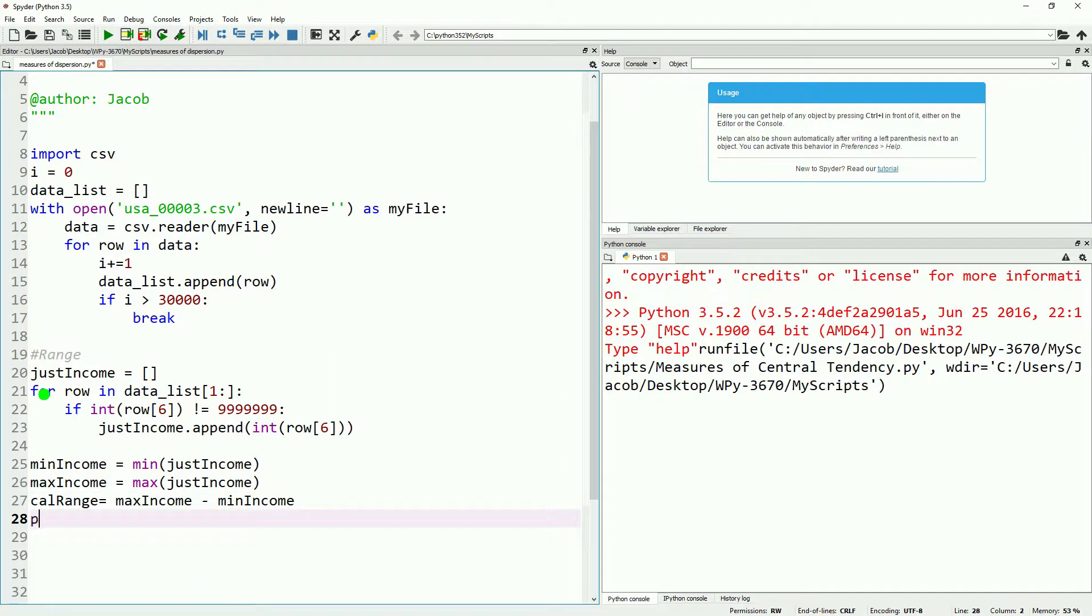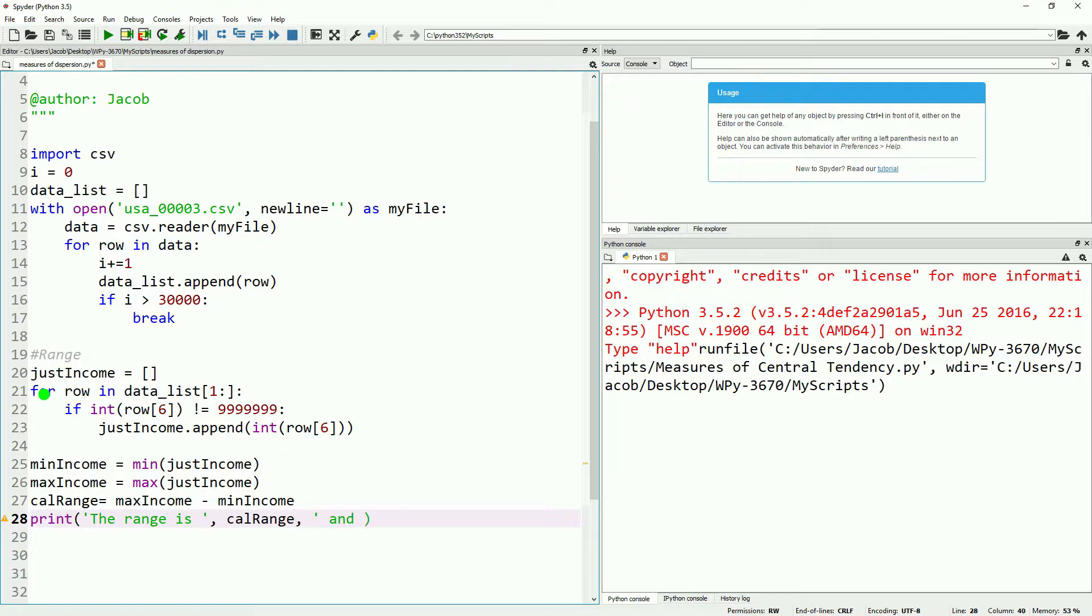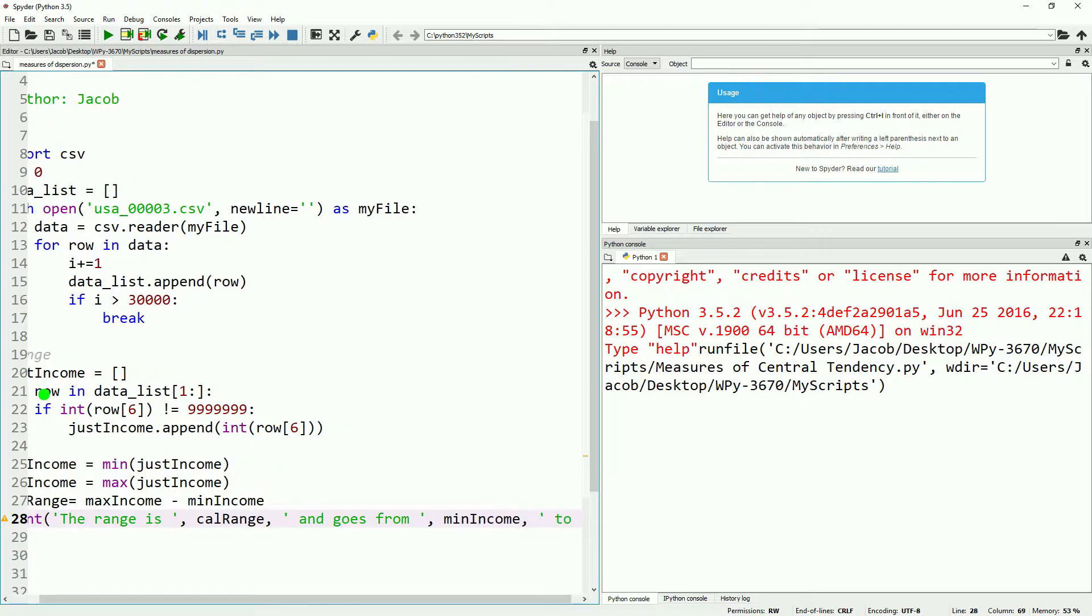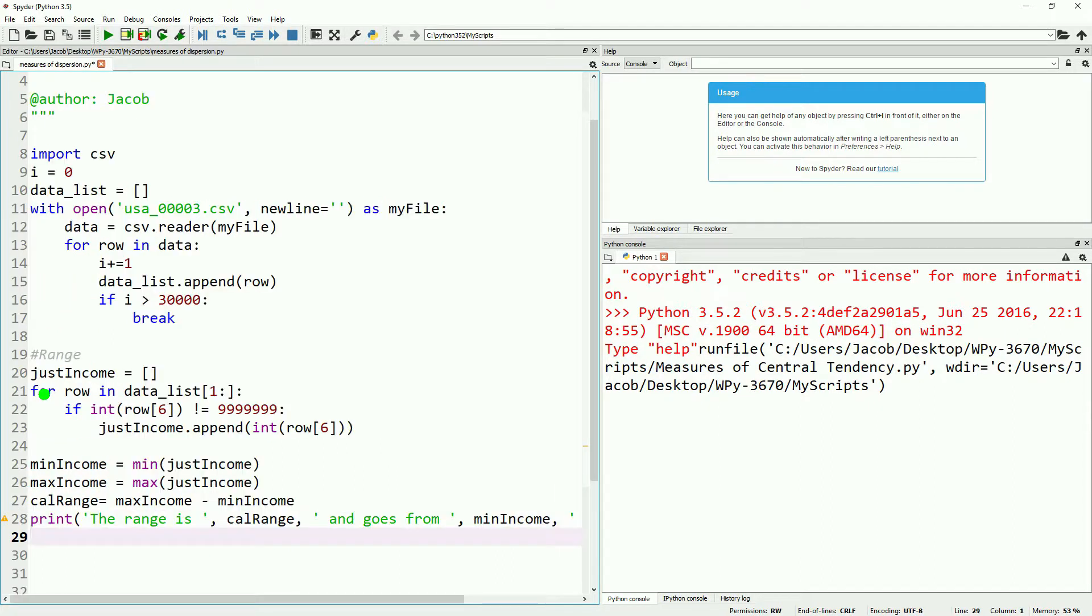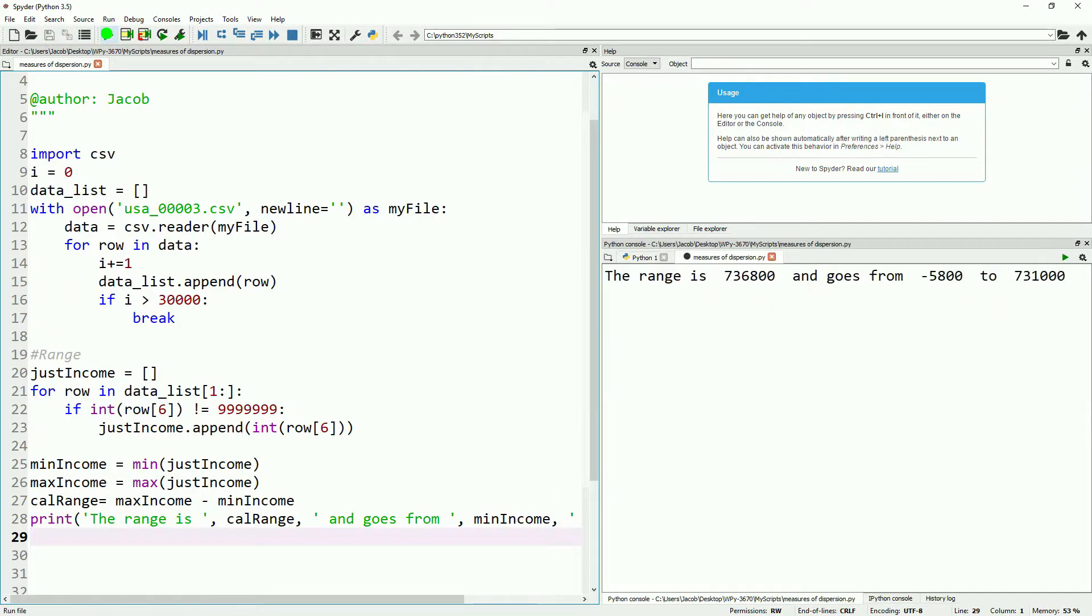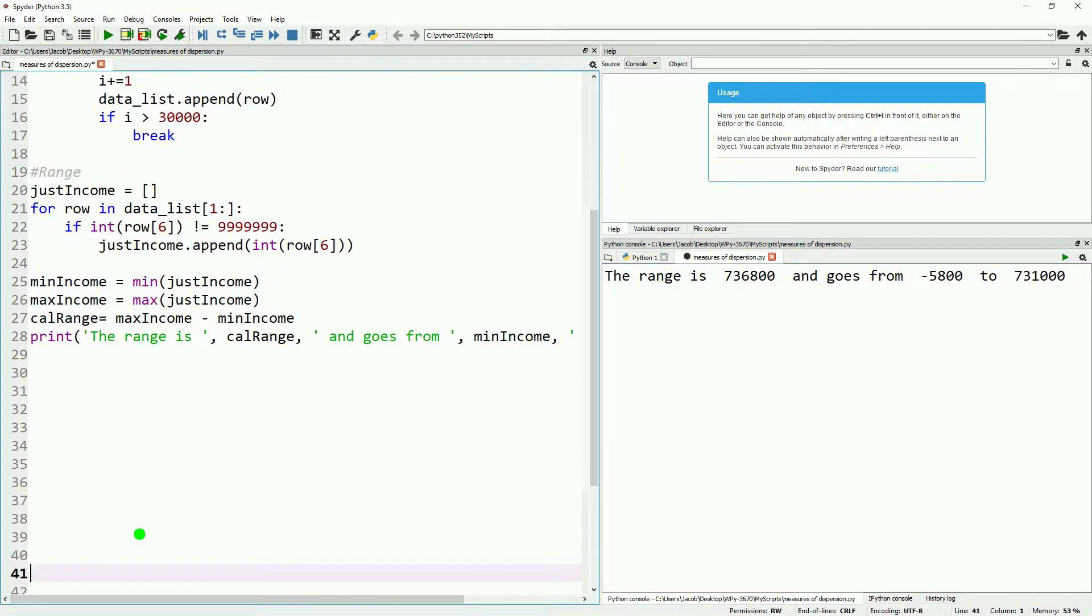With that in place, let's set up a print command that will include our output. We'll display the actual range as well as the start and end of our range. This will give us a picture of what our data set looks like. Hit save and run, and we see that our range is 736,800.